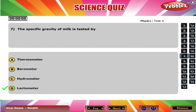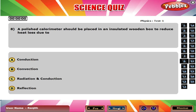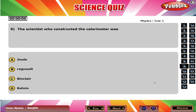The specific gravity of milk is tested by D Lactometer. A polished calorimeter should be placed in an insulated wooden box to reduce heat loss due to A Reflection. The scientist who constructed the calorimeter was B Regnault.